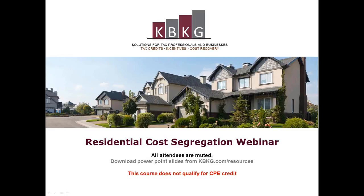Thanks everybody for joining us. My name is Gian Pazio with KBKG. Today we're going to be talking about some general concepts around cost segregation specifically for residential property, and a new software that allows tax preparers or building owners to generate a cost segregation report for smaller residential properties.